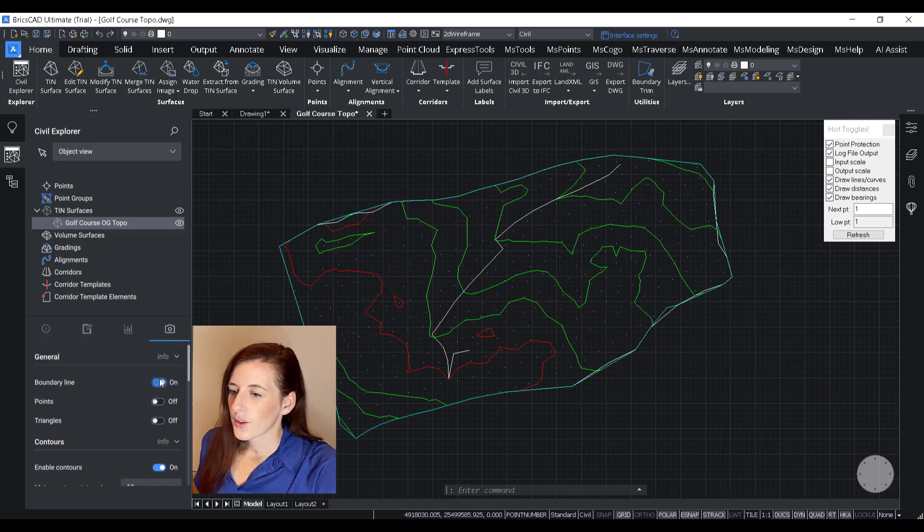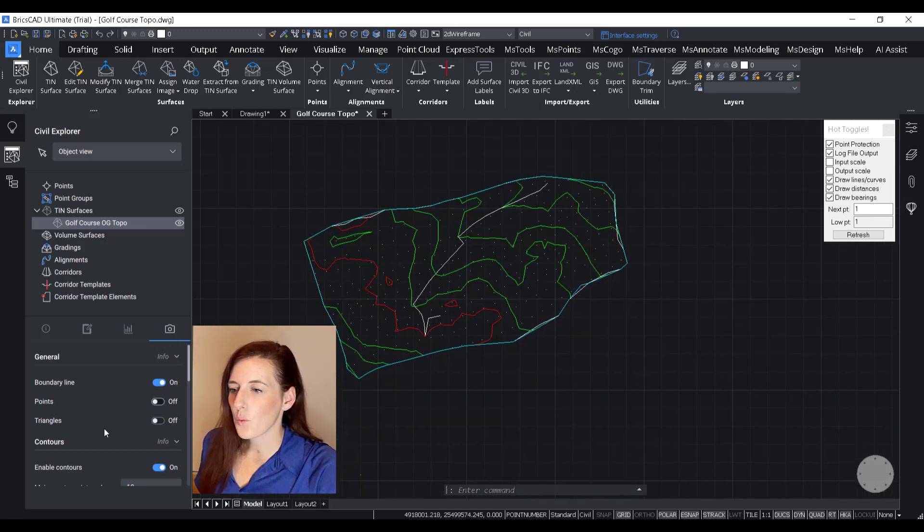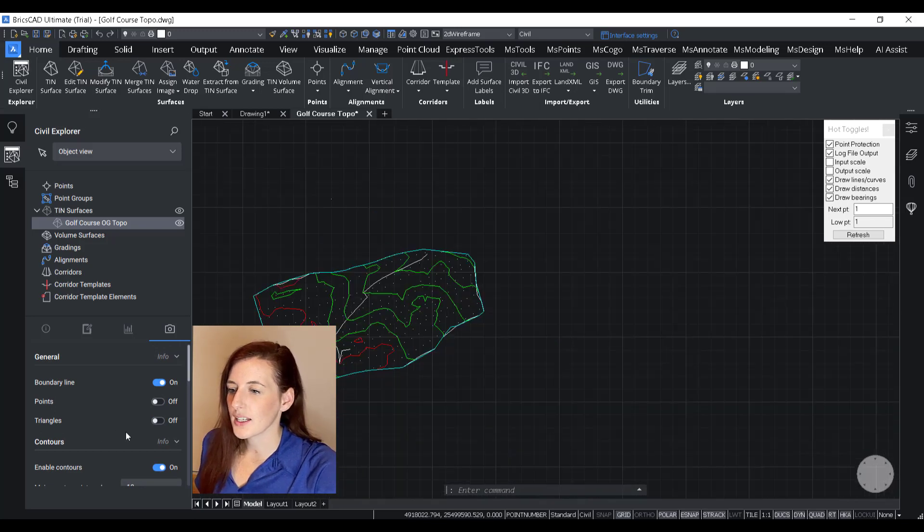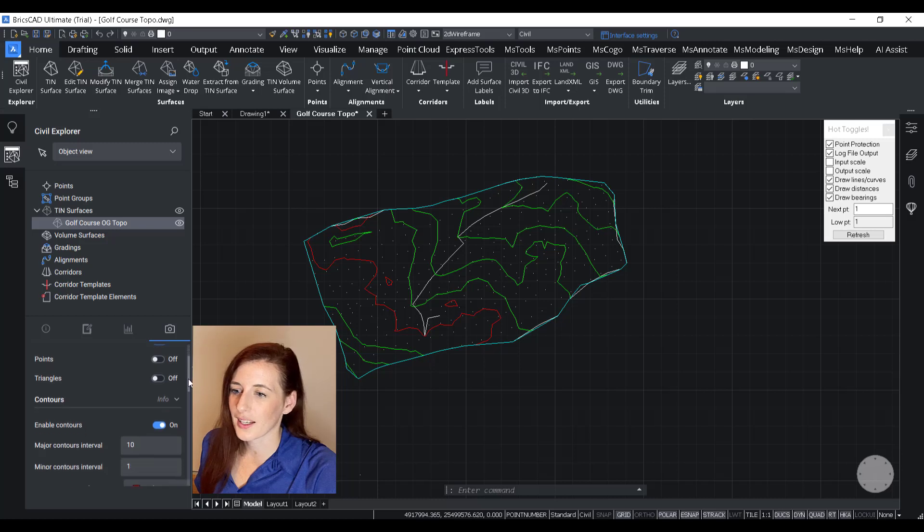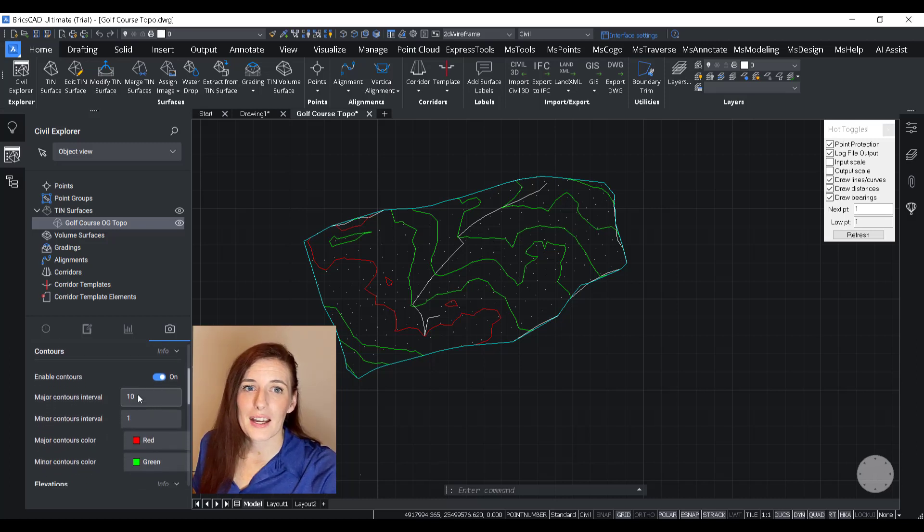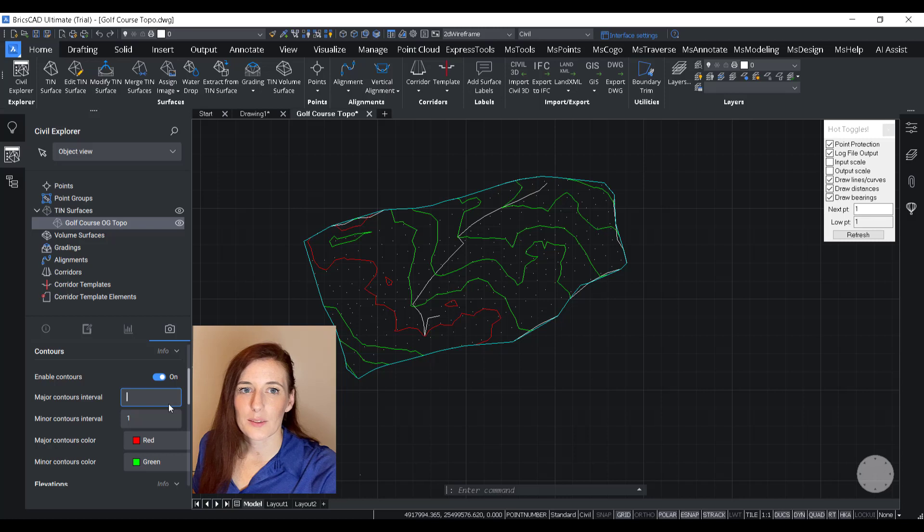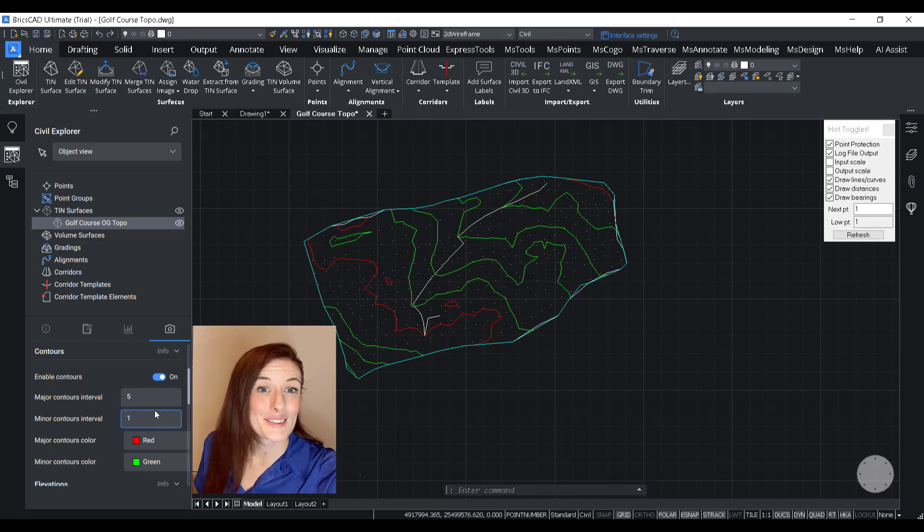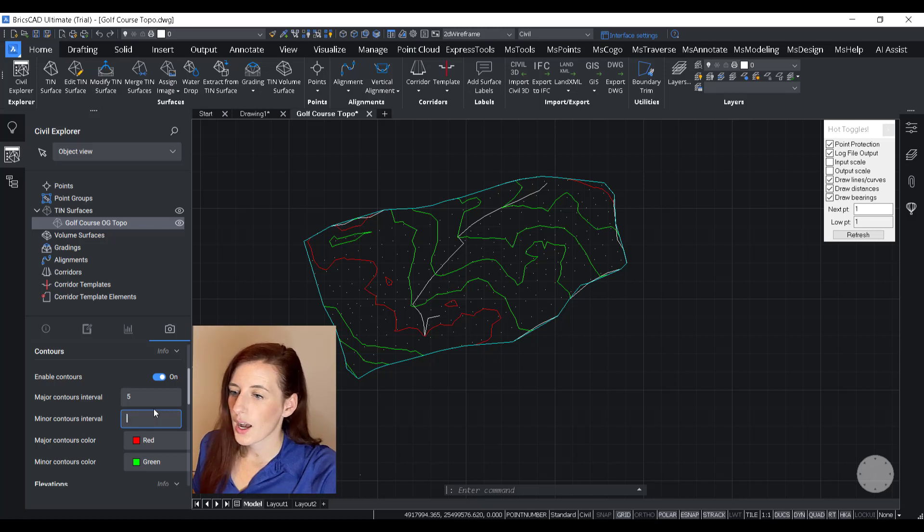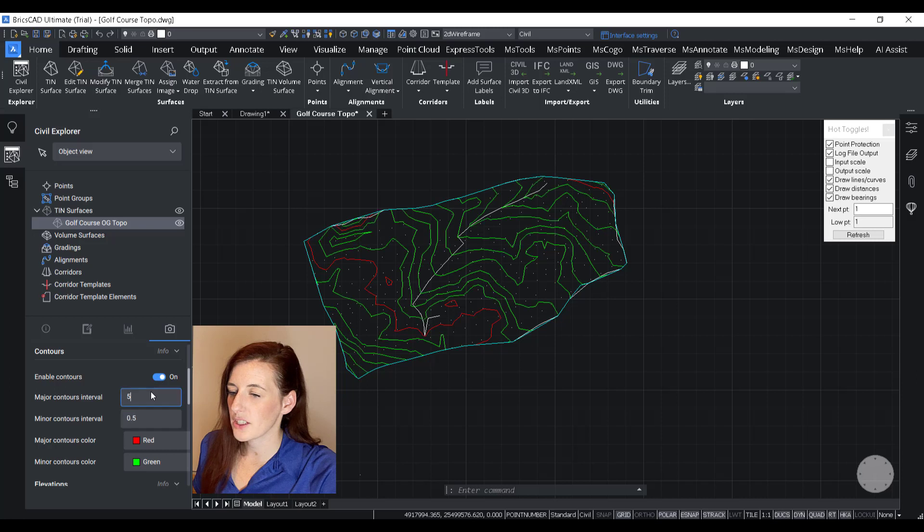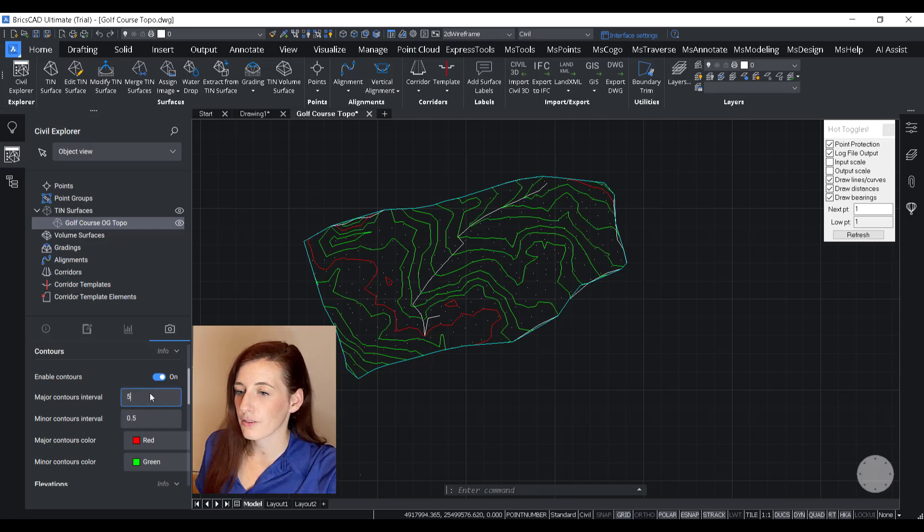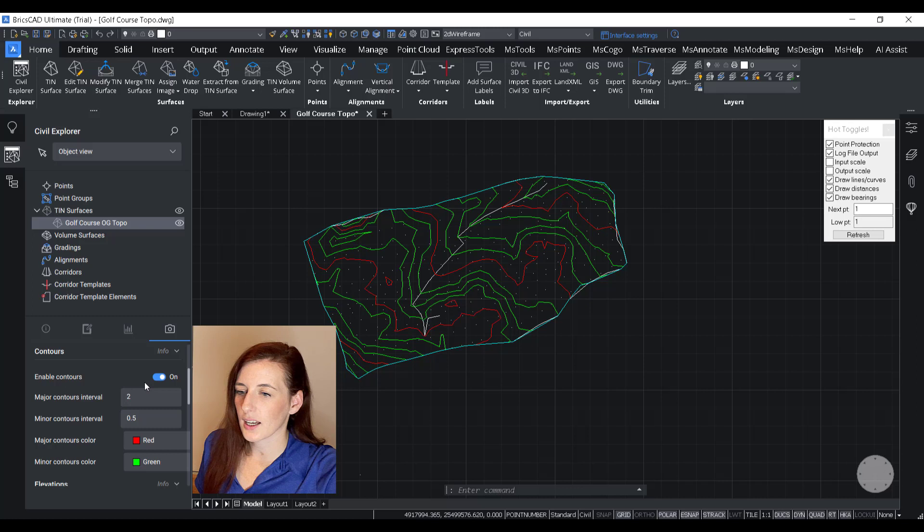So the next thing is to determine how I want my contour intervals defined. So because this is a small area and it's relatively flat, I'm going to set some smaller intervals just so we get a more visually striking surface. So I am going to change my intervals to 2 meters and a half a meter. And that gives me a fairly nice gradient.